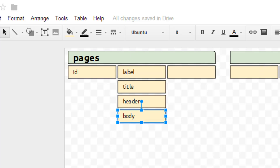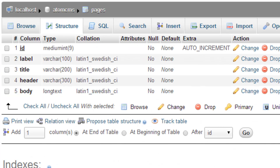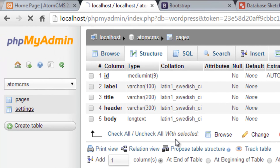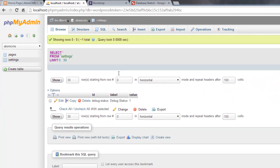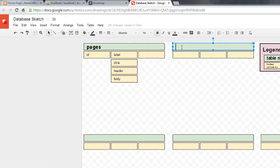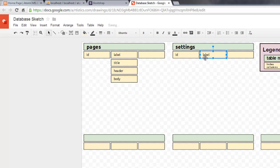Let's hop back over to PHPMyAdmin and take a look at settings. This one's pretty simple — we have ID, label, and value. Table name is settings, with columns: ID, label, and value.